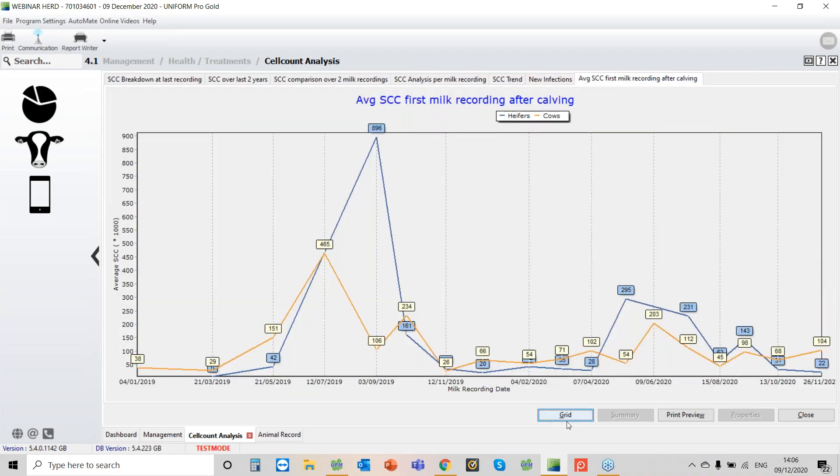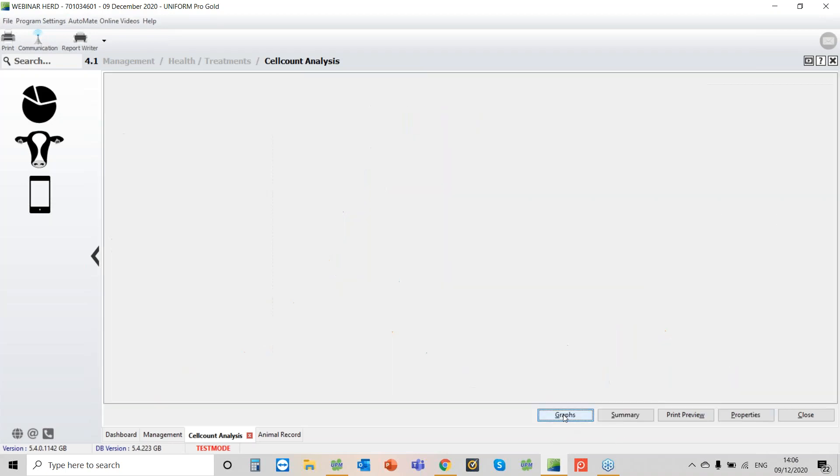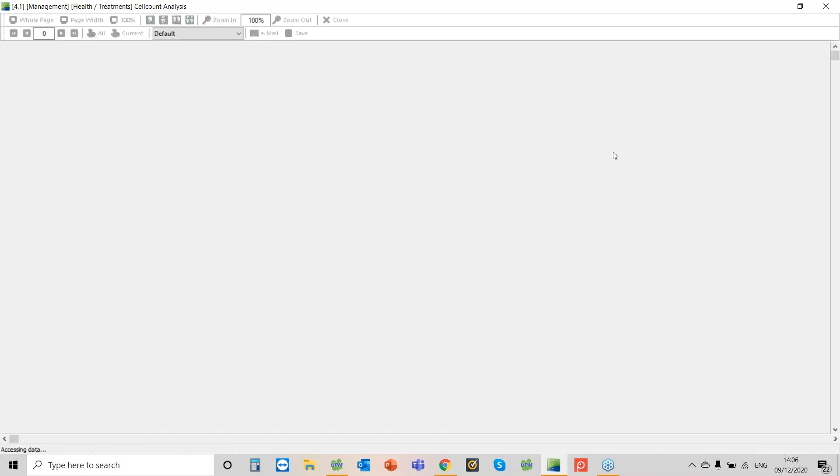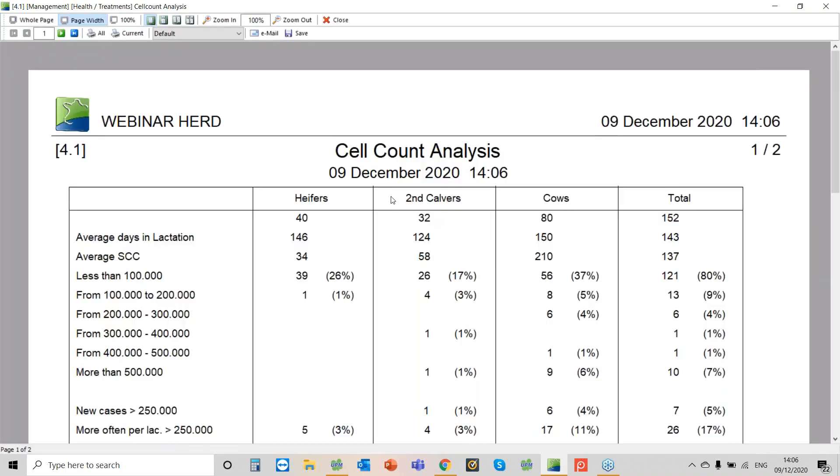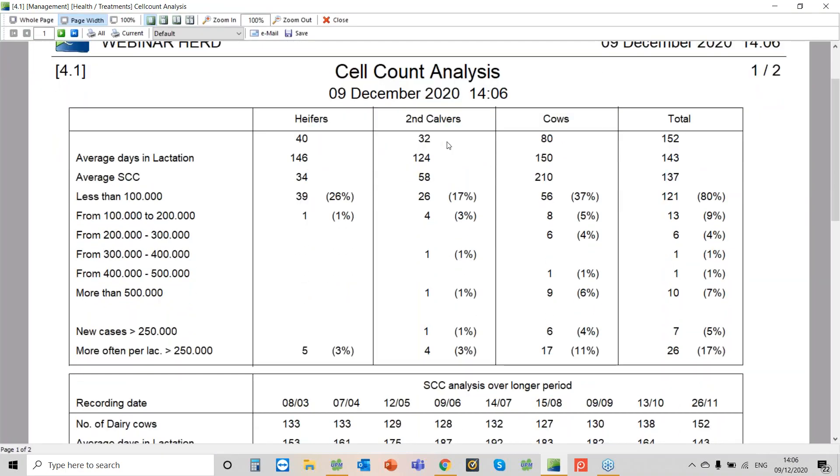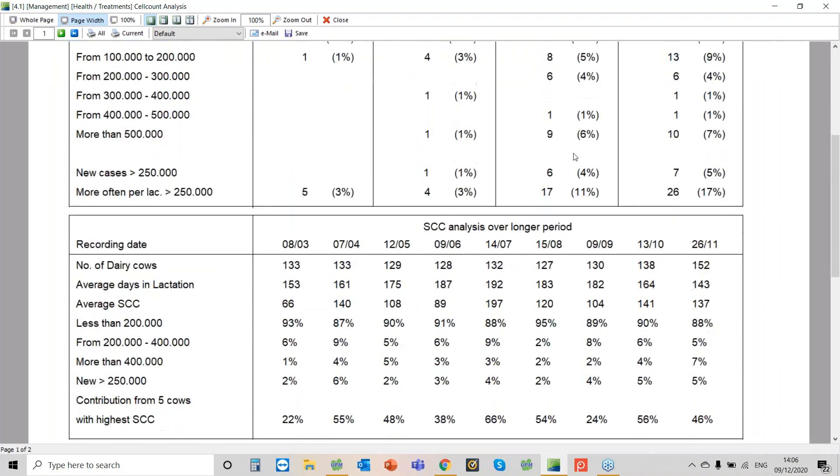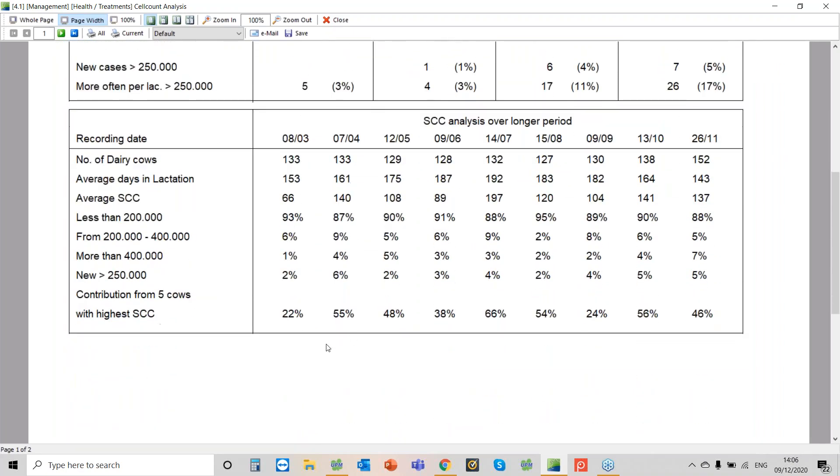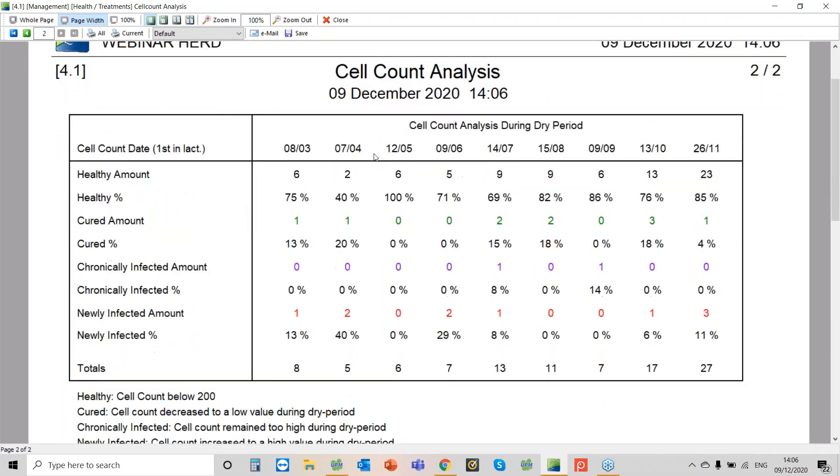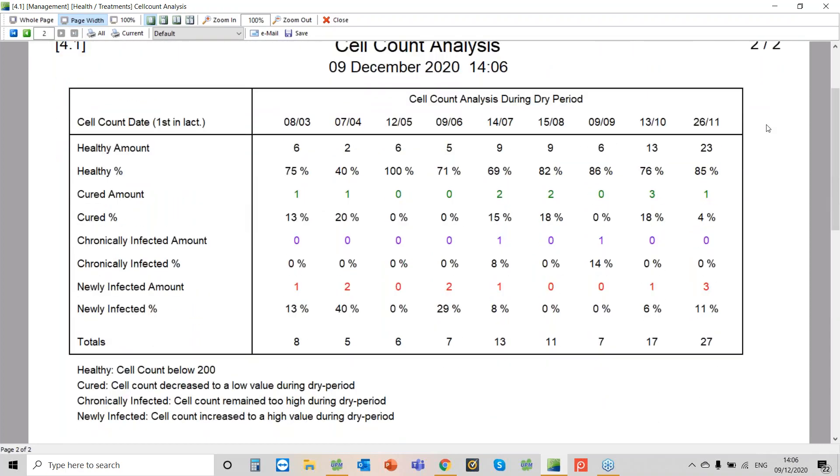One report you may not have looked at, if we go back to the grid. So this is all just in this one report. If you go to the summary, here we can break it down by first calvers, second calvers and older cows. If you just scroll down a little bit, you can then see the contribution from the five cows with the high somatic cell counts. So in July there were five cows, they actually contributed to 66 percent. But you can also see if you go to the next page, so on the top left hand side I'm just clicking over, then we get a breakdown here.